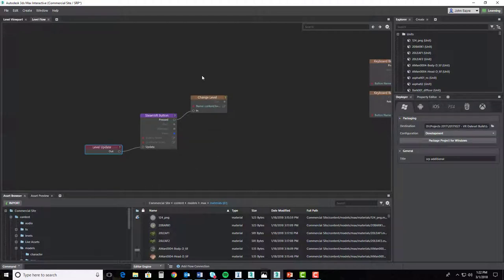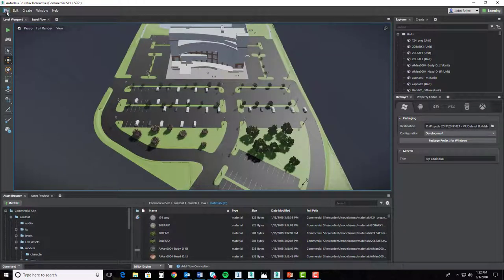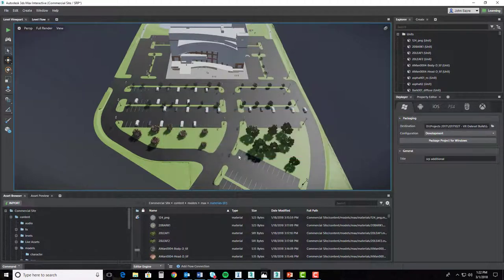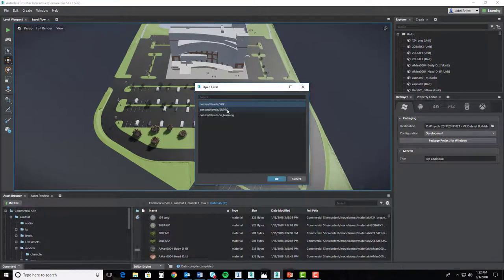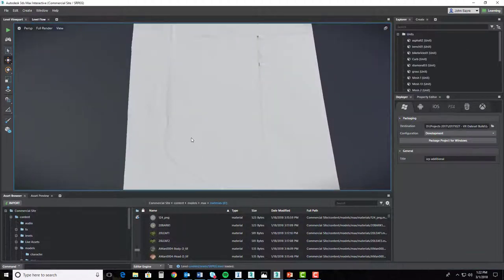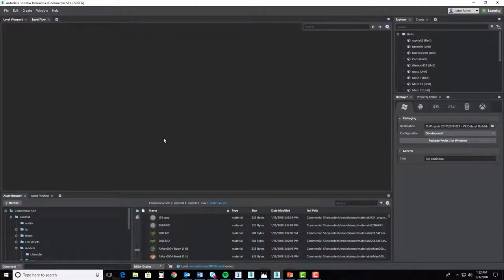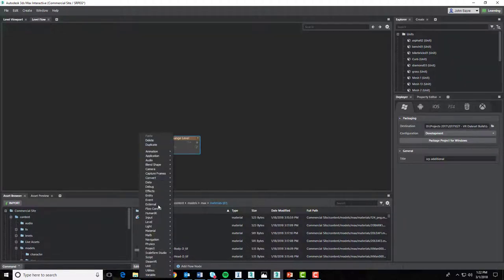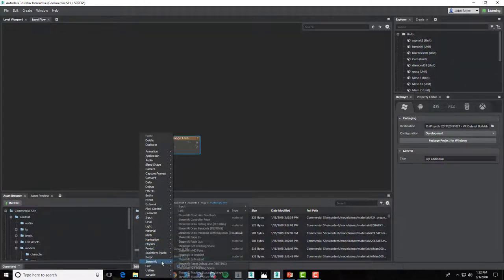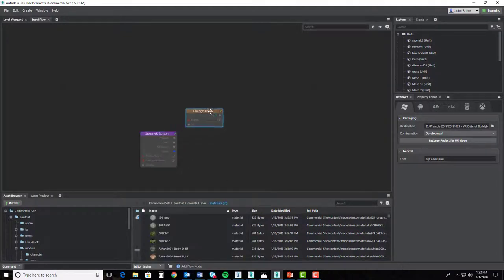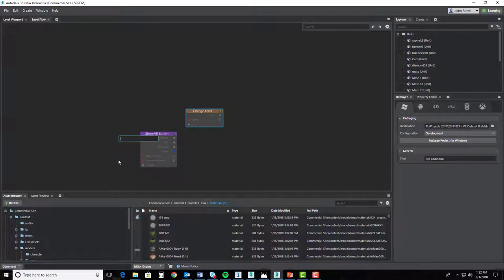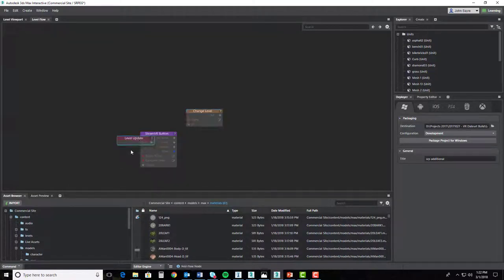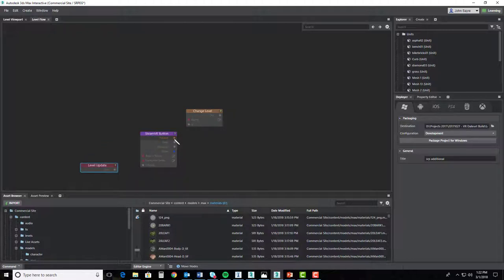Alright, so we need to go and open our existing level. We'll have to save. It'll prompt us to save, and then we'll select our existing level or existing conditions level and hit OK, and it brings that in. We'll go directly to our level flow, and we'll create the same thing. So I'm going to type in change level. Actually, I'll right-click and go down to SteamVR input and SteamVR button. And I'll go ahead and hit tab and type in level update. Again, that is our event.